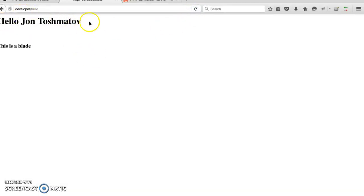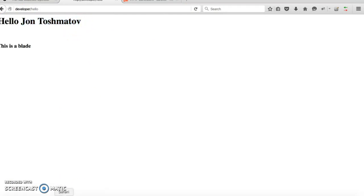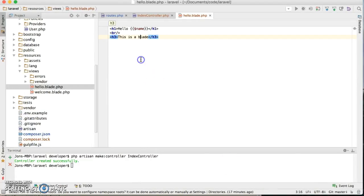It says hello John Toshmatov, so this value actually is passed from controller. That gives you an idea. So pretty much you can do everything. All right, that's about it. Thanks for watching.